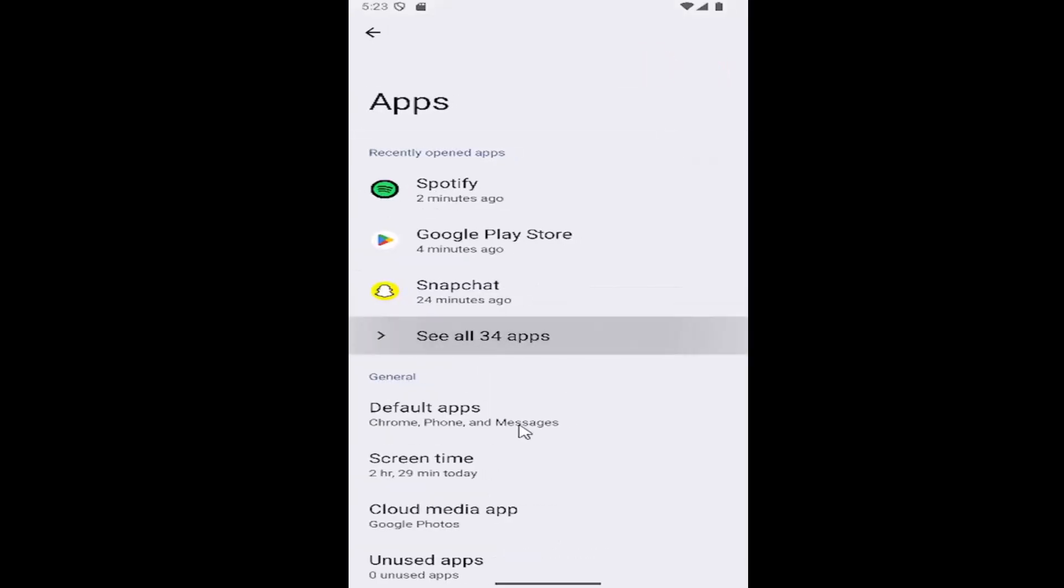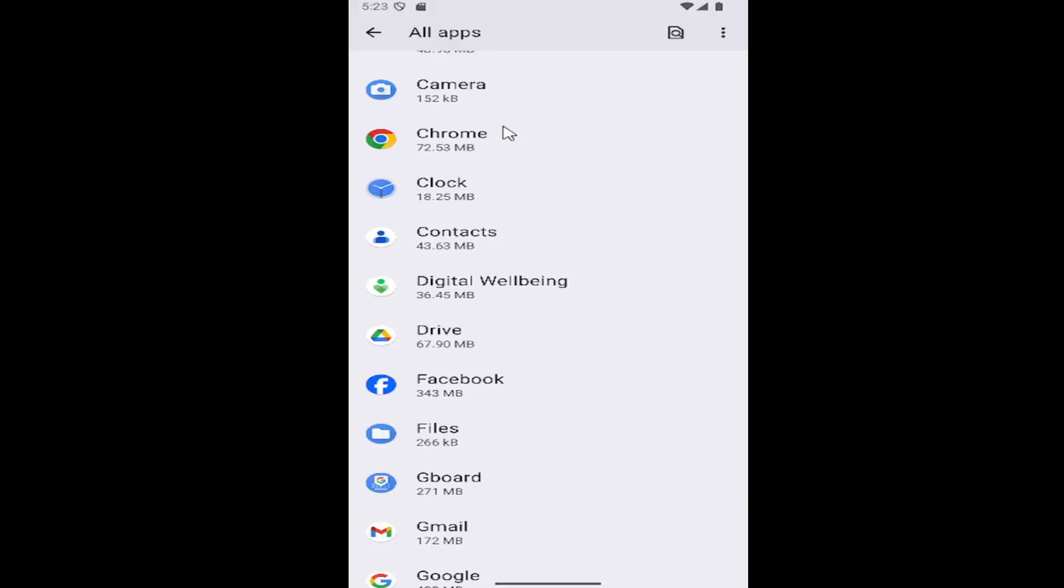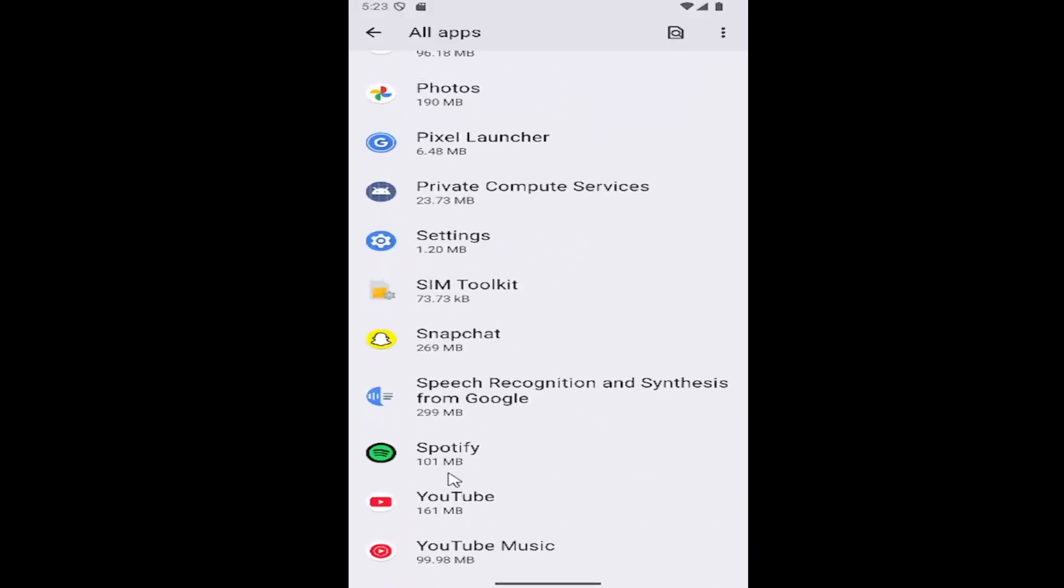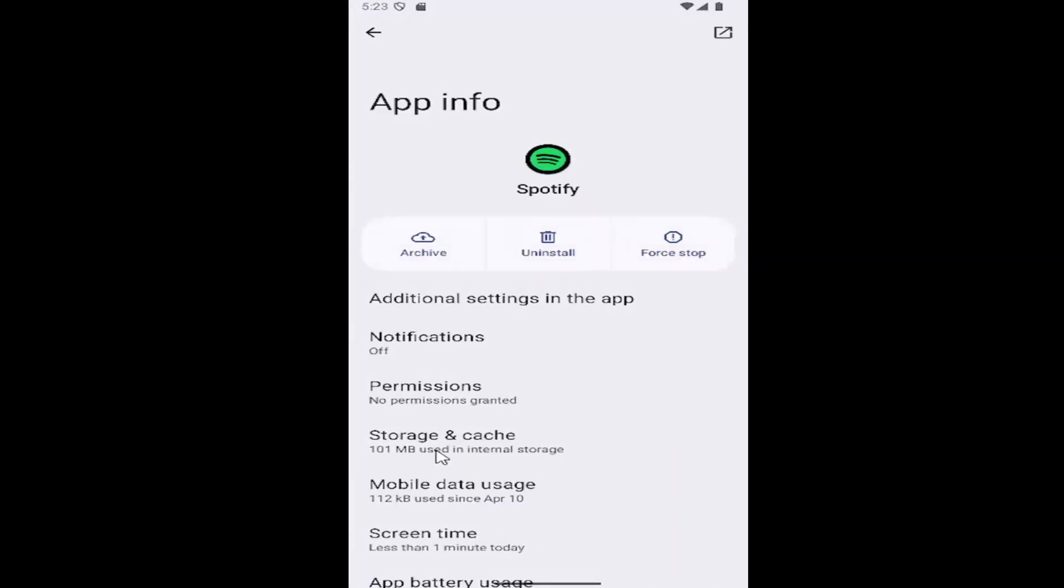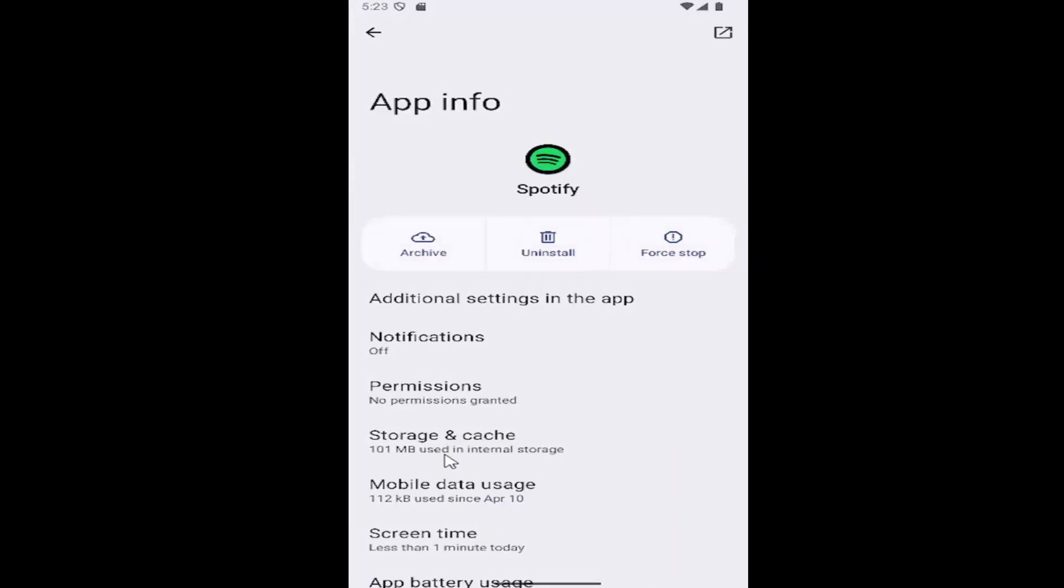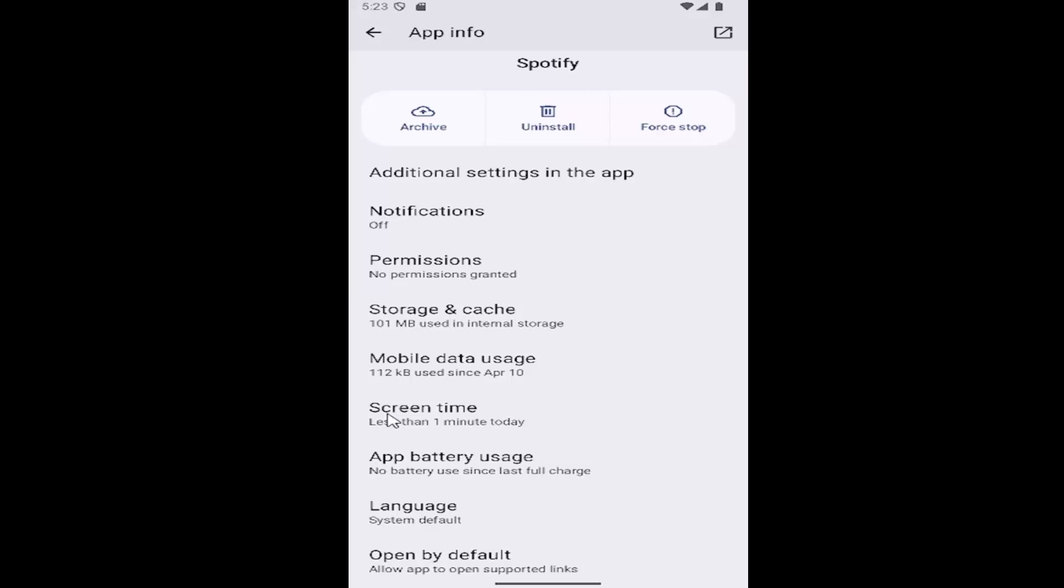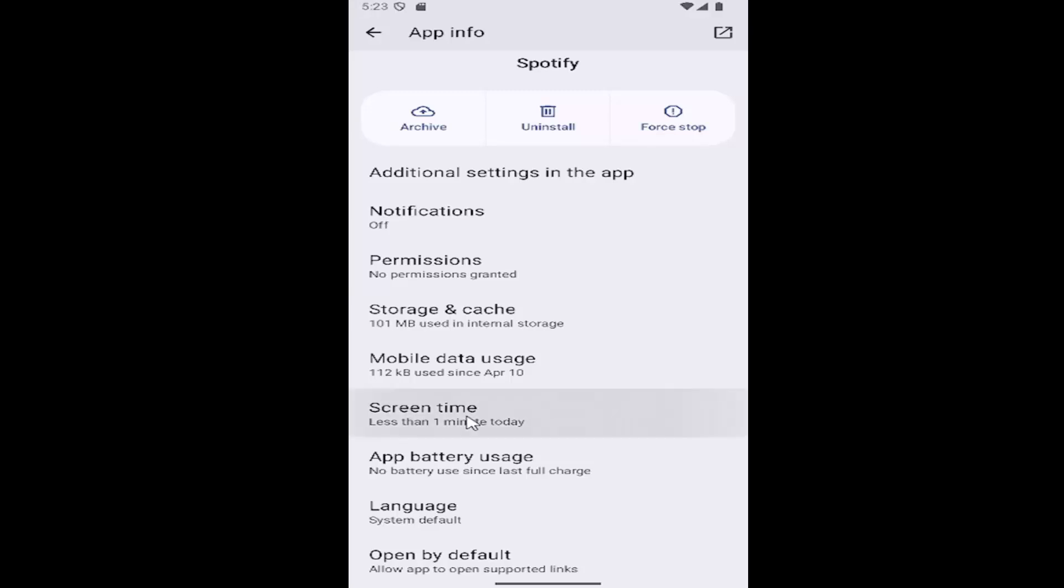Scroll down to Spotify and select that, then select where it says 'Screen time'. Go ahead and select that.